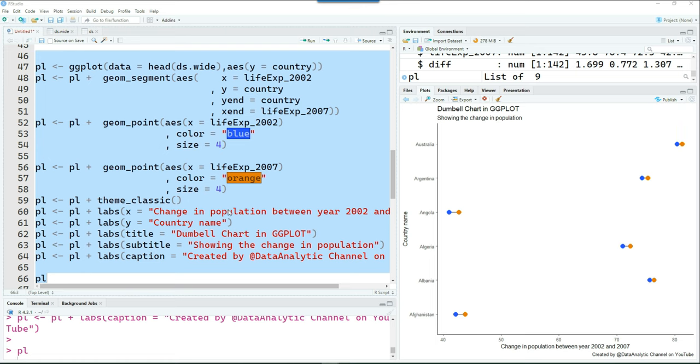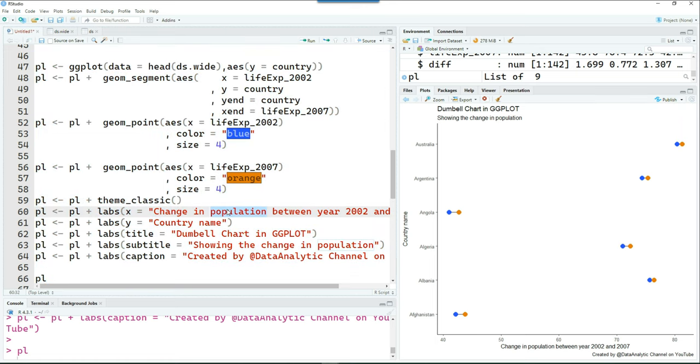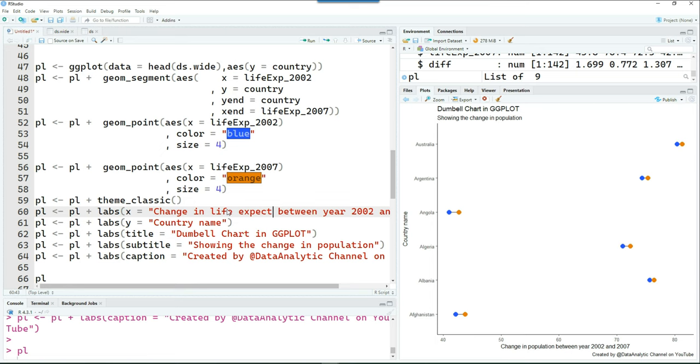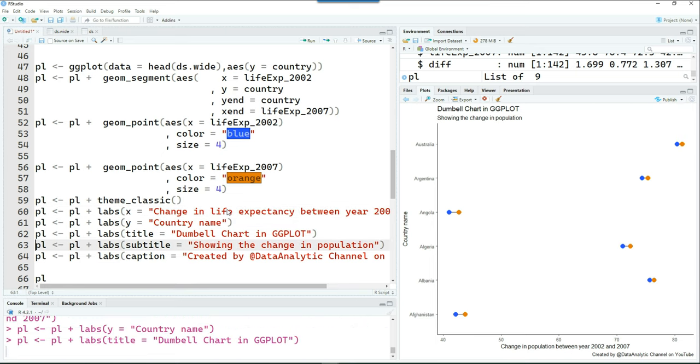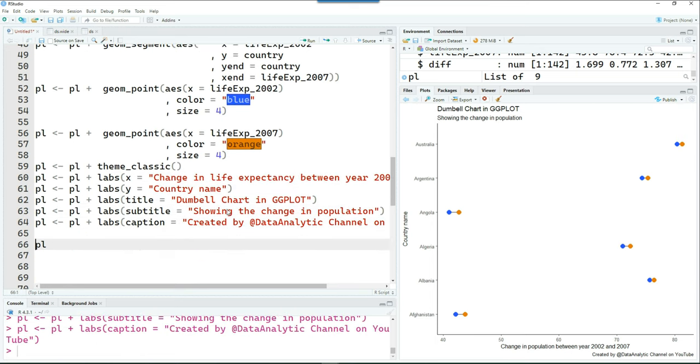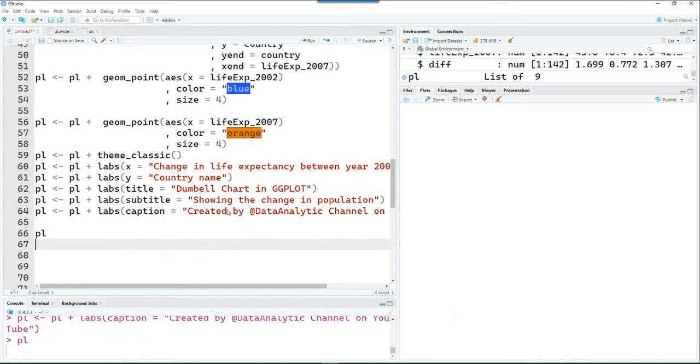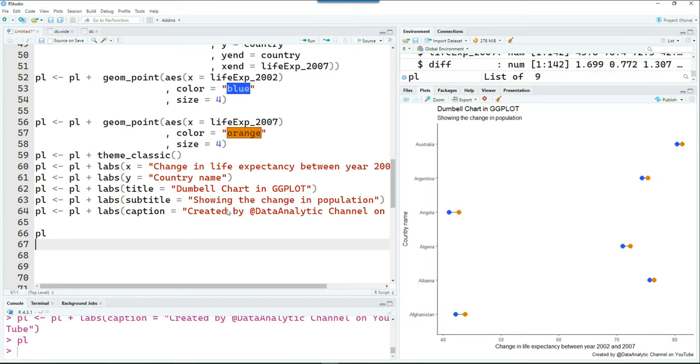So we have seen two ways of creating the dumbbell chart, one using the ggcharts command, and the second one using the ggplot2 package. And I hope you found this information useful and practical. Thank you very much for watching it. And I'll see you in the next one.